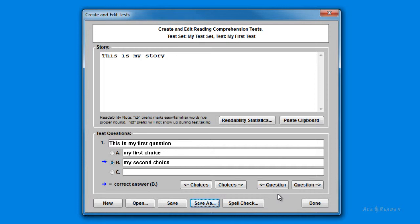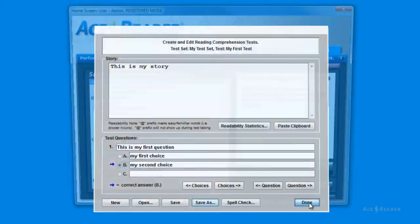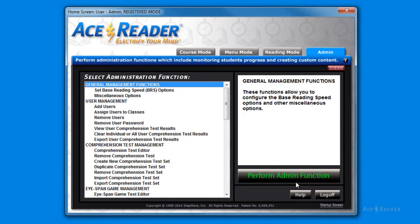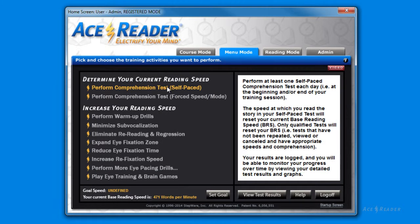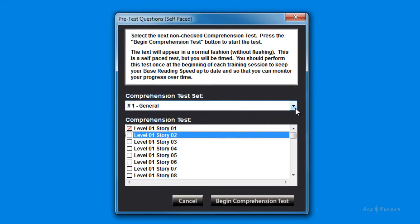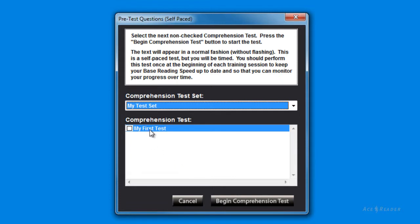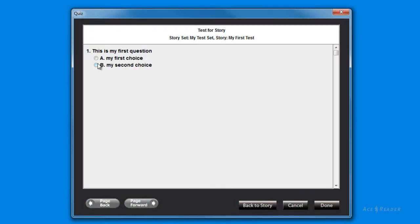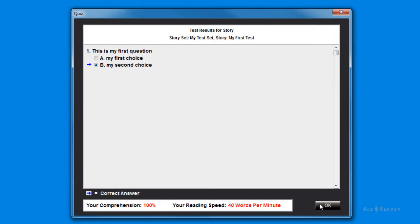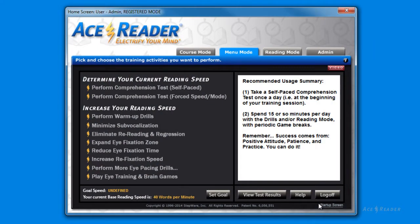Now let's see how you access the new test we just created. I press the Done button to leave the editor. All custom content is accessed from the Menu Mode, so I click the Menu Mode tab. Then select the first menu item to perform a self-paced test and select Your Test Set. You will then see the one test we created. You can take that test by pressing the Begin Comprehension Test button. You now see our demonstration story, and if you press Done, you will see the demonstration questions we created. After answering the question and pressing Done again, you will see the results screen showing your reading speed and comprehension score.